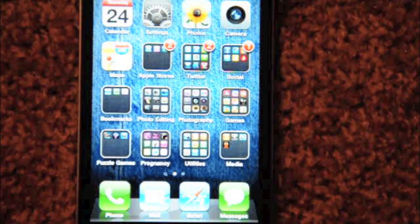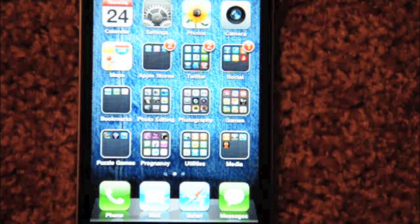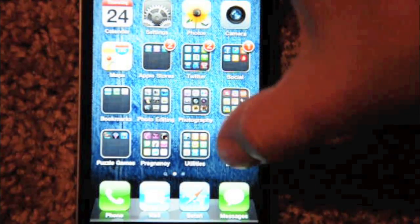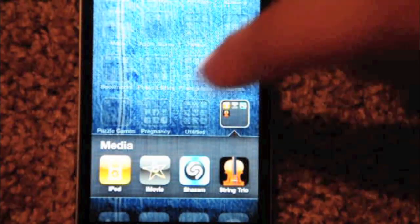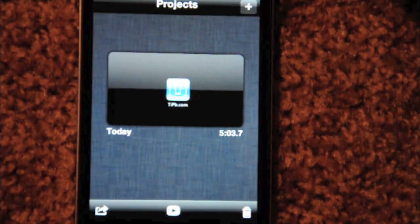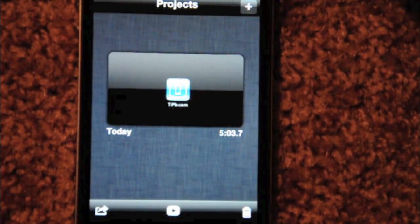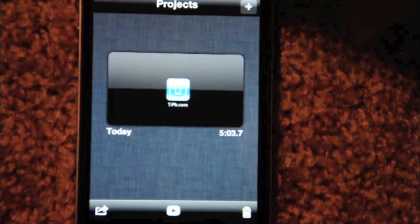Hi there, this is Leanna with Tippie.com and we are going to take a look at iMovie on the iPhone. iMovie is a video editing application made by Apple. iMovie can be used in portrait or landscape — I prefer landscape, so that's what I'm going to do.